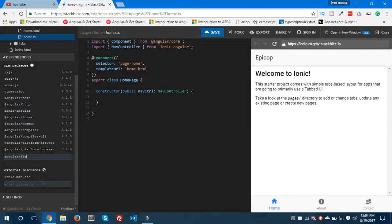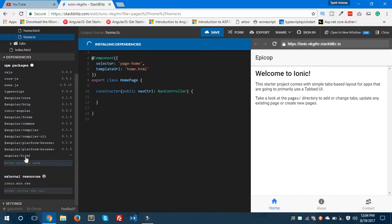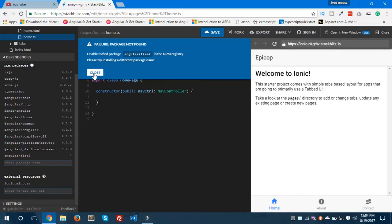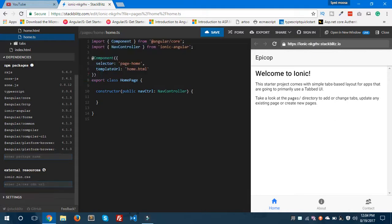It's giving some error, 'Try installing a different package name'. Okay, so this package is not available in the dependency section, so we need to install any other dependencies. If you want to install any dependency, then you should type here and you can easily install that particular dependency.